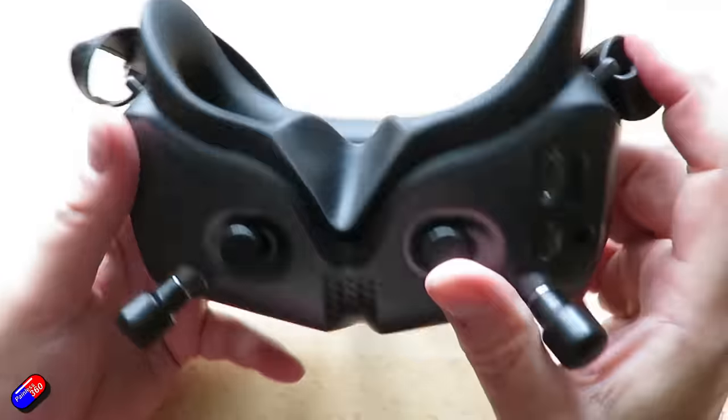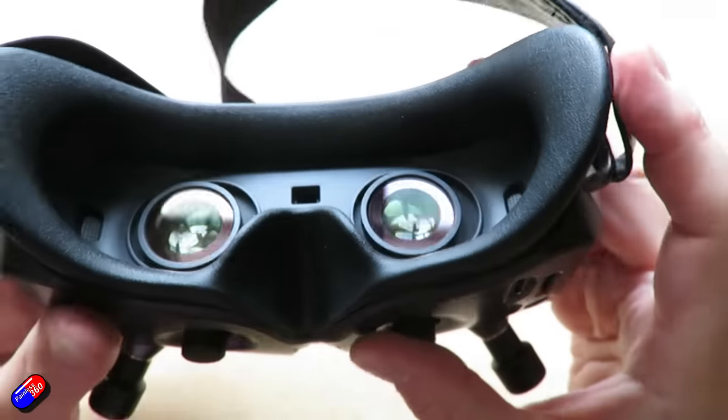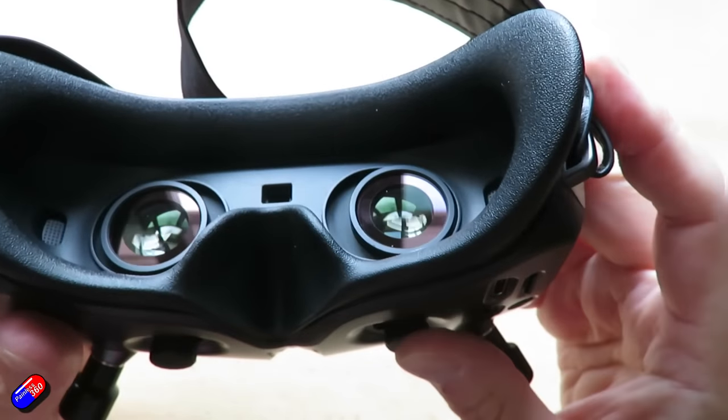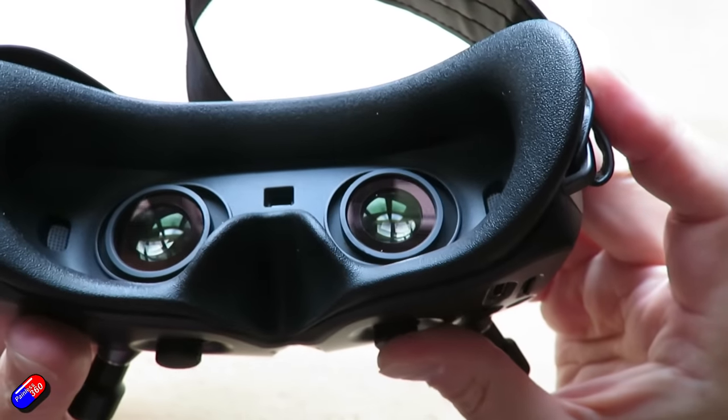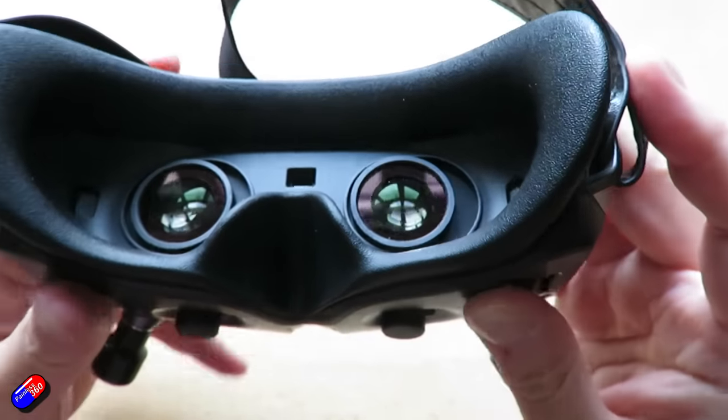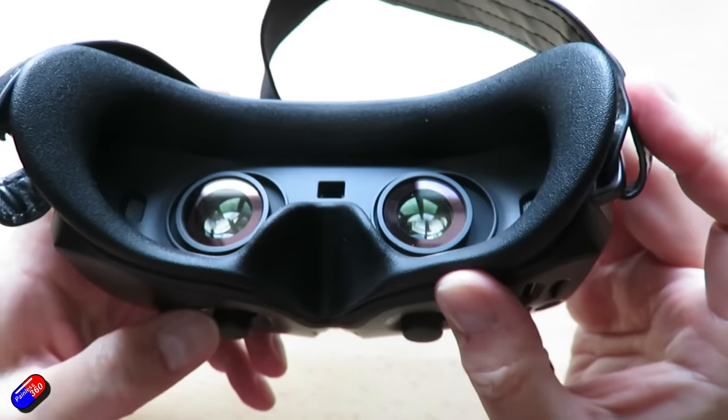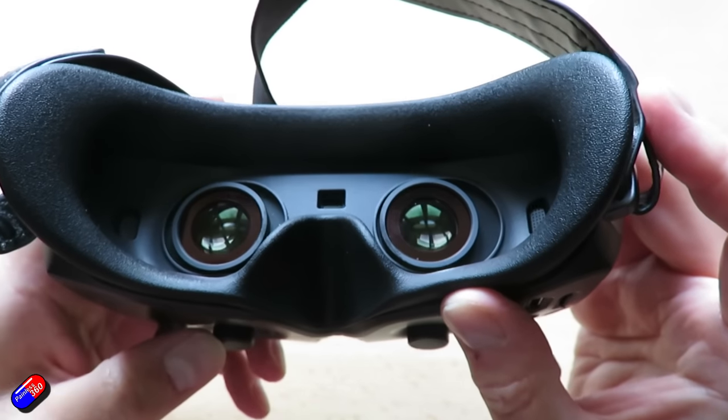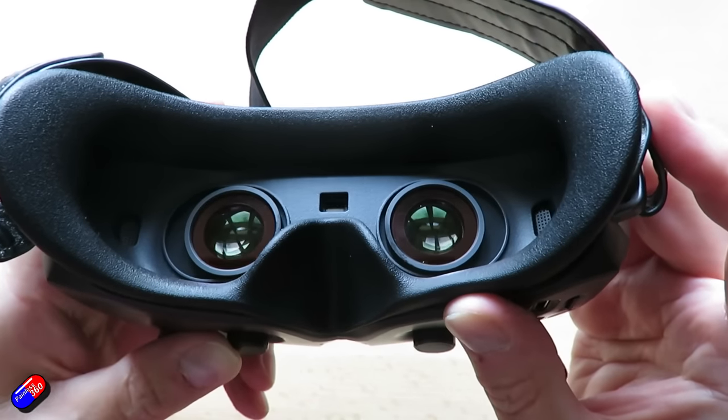So playing with the IPD is going to be worth it. And you have to make sure your face is fully pushed into the foam in order for you to be able to see all of the screen with each eye clearly.